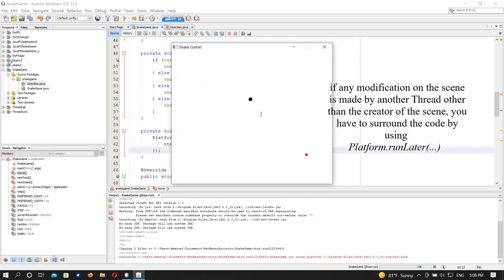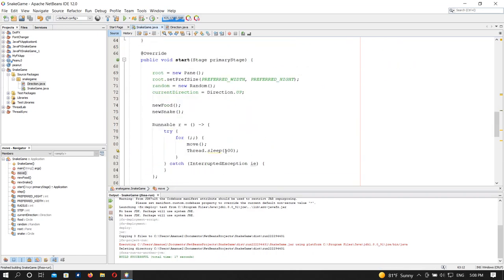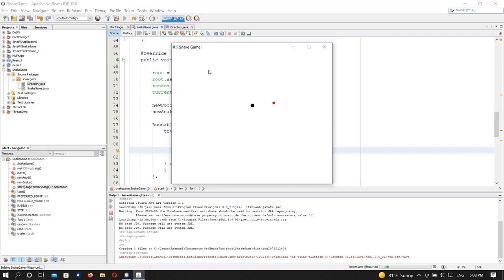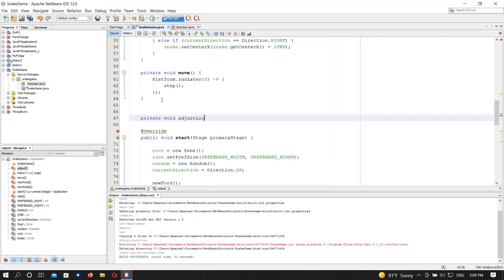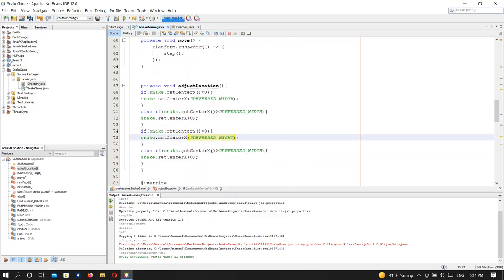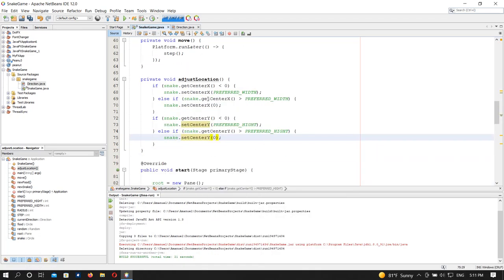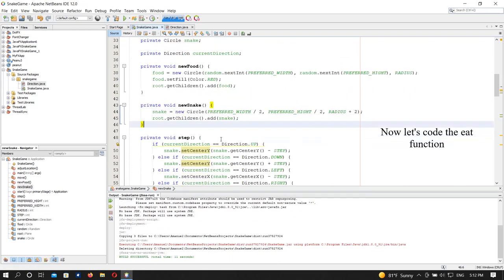Now even if I don't press anything, the snake moves by itself. It's a little slow — to make it faster, simply decrease the sleep value. See, when this snake goes upward it goes forever, so we need to adjust the location. This location adjustment will happen after each step so the snake wraps around the window.